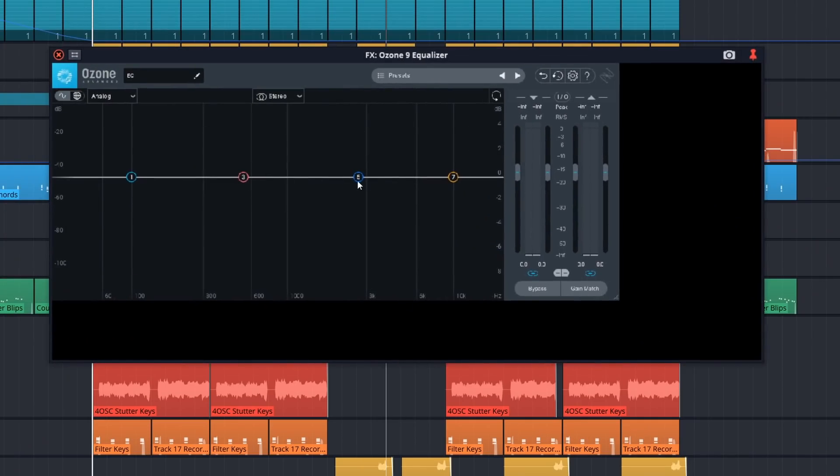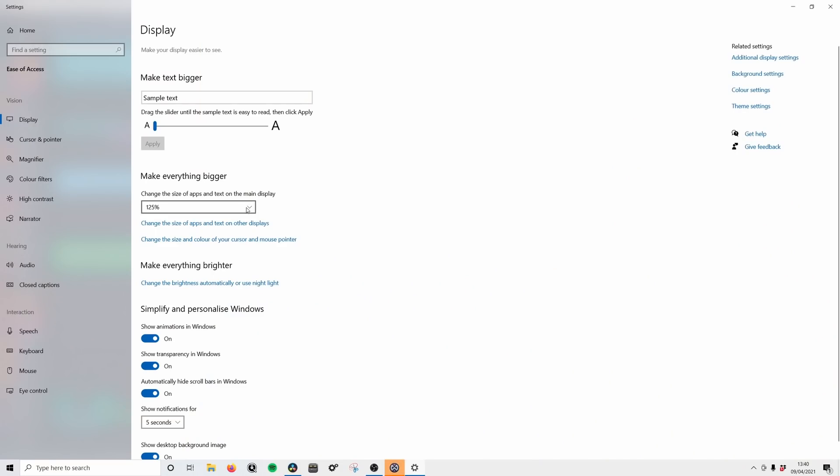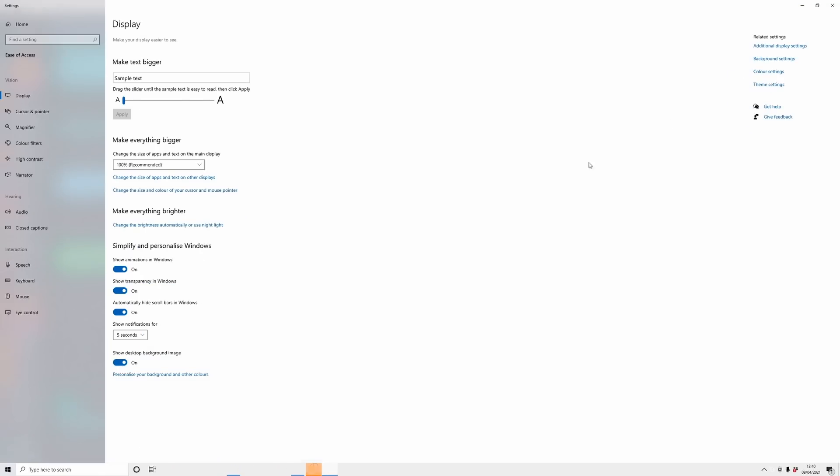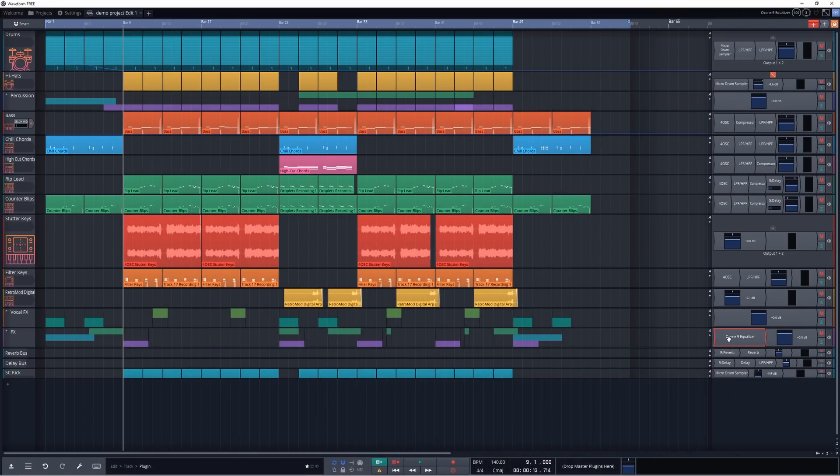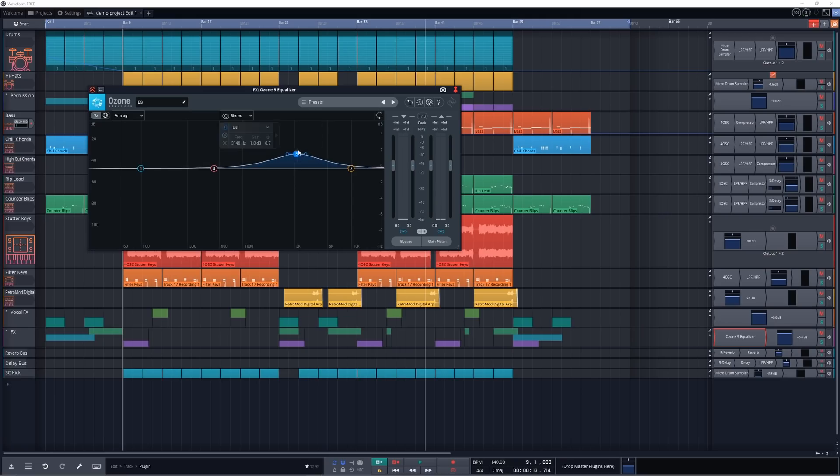Some people — like me with a high-resolution monitor — increase system scaling, which may cause plugins not to work correctly and require running at 100% scaling. This could potentially be fixed in a future update. Overall, I really felt like this was one of the only programs where the only thing limiting me was my own creativity and imagination, not the tools in the software. That's why it's my top pick for a free DAW.